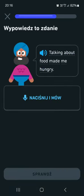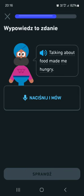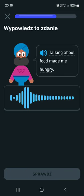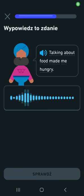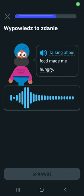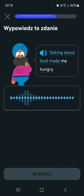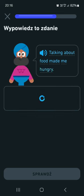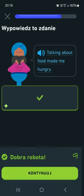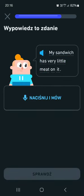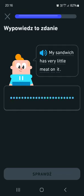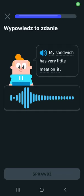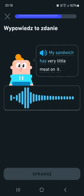Talking about food made me hungry. My sandwich has very little meat on it.